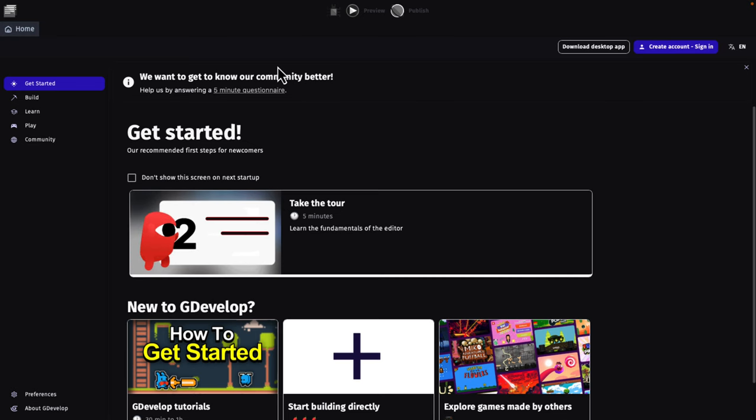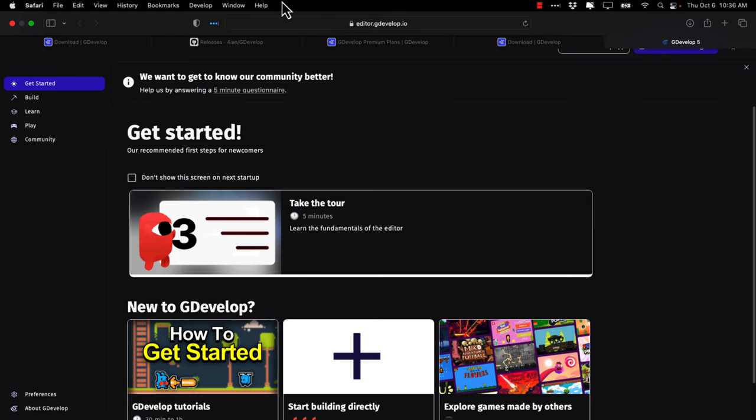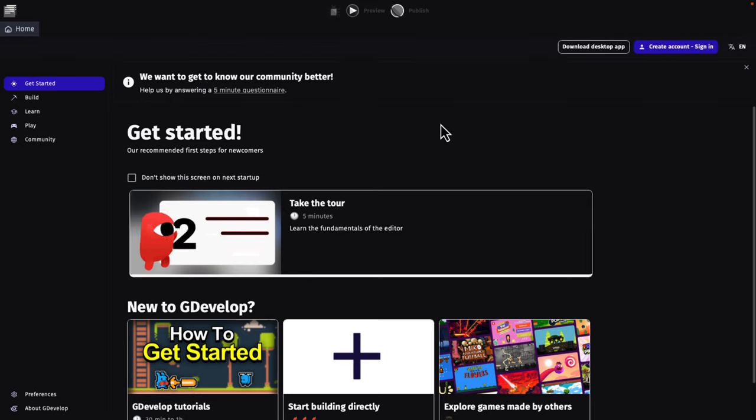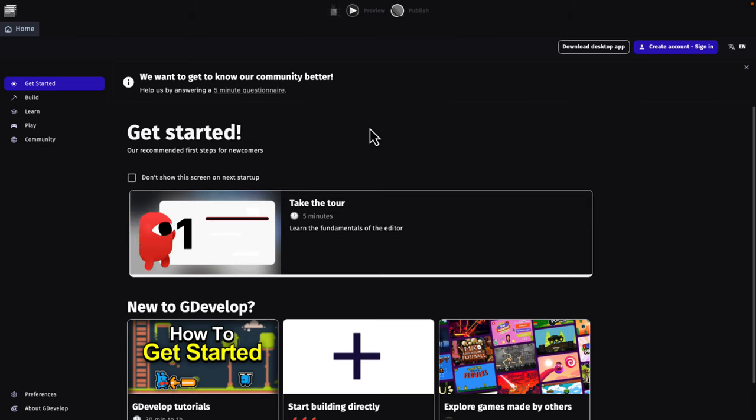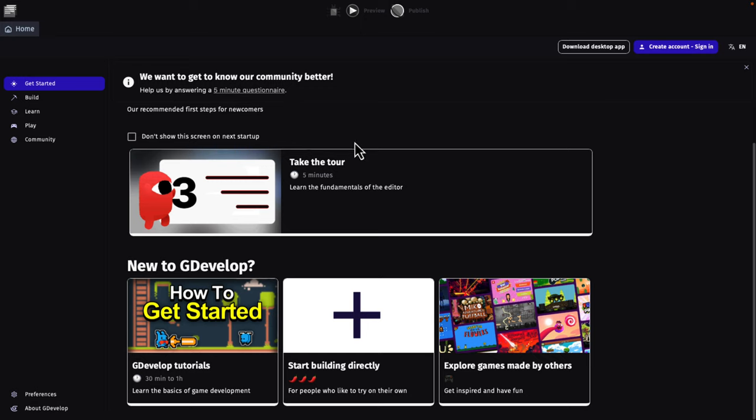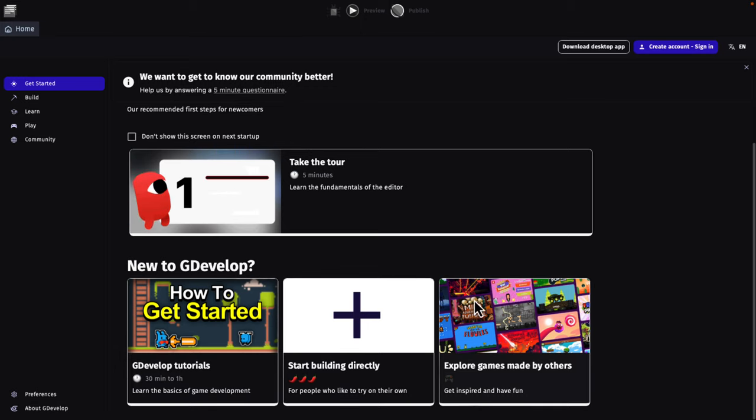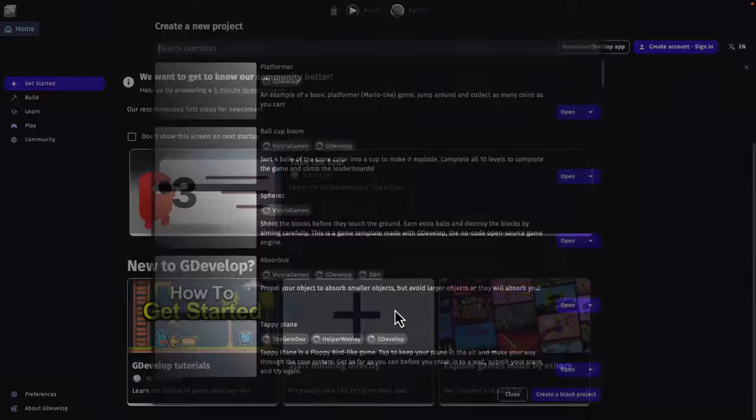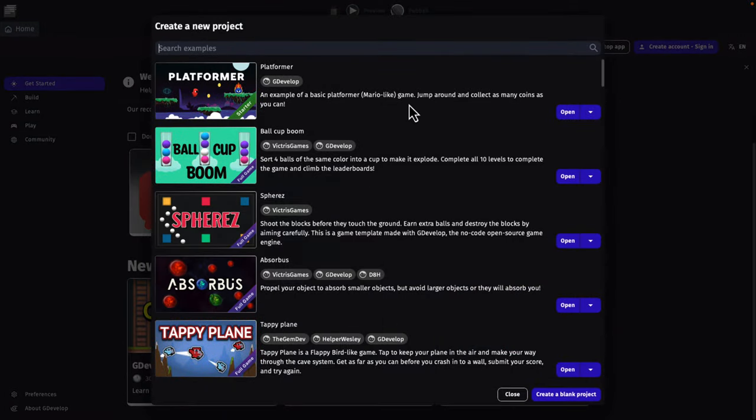In terms of running it in the browser, here you can see it. This is actually in the browser. editor.gdevelop.io. And this looks exactly the same as when you first launch GDevelop itself on the desktop. You've got, again, here you come in and say, okay, we can do start for some tutorials, or explore some games that other people have made, or you can start building it yourself.